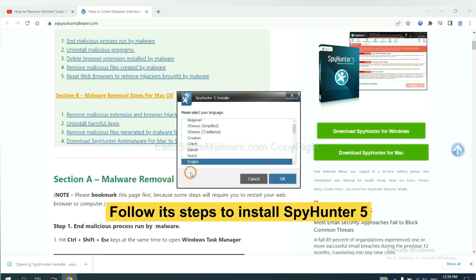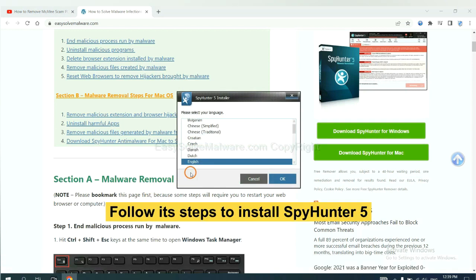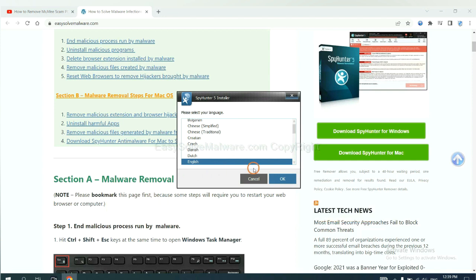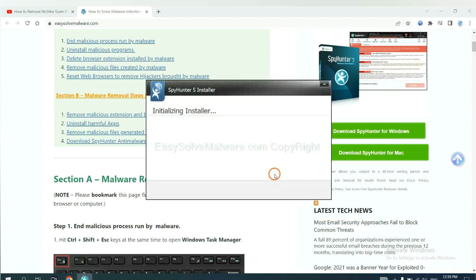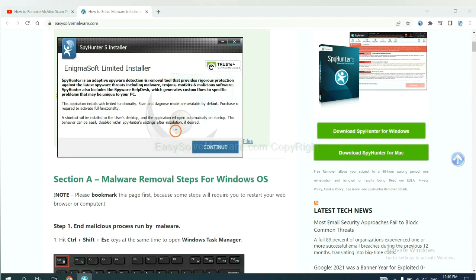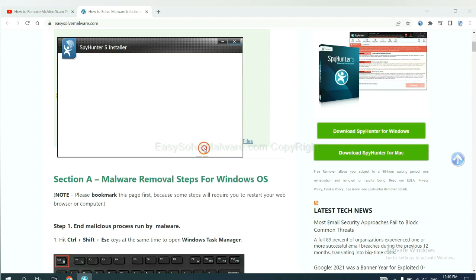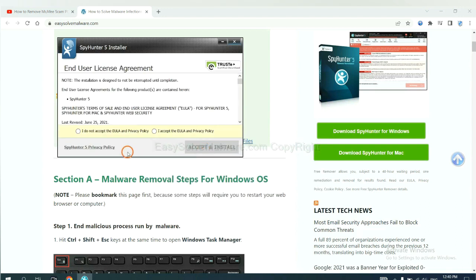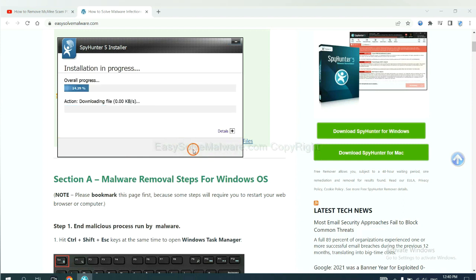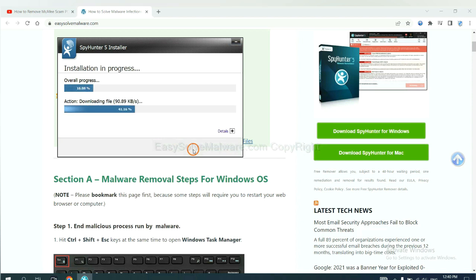Now you need to follow these steps to install SpyHunter 5. Select language and continue, and accept and install. Just wait about one or two minutes.